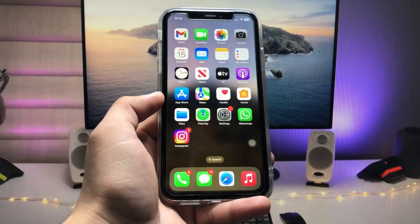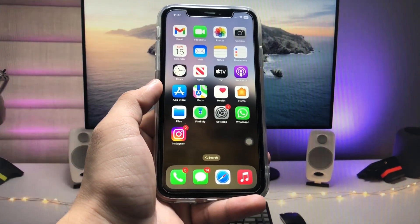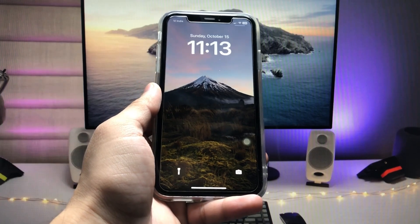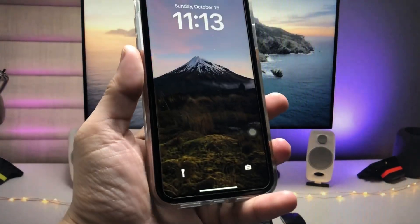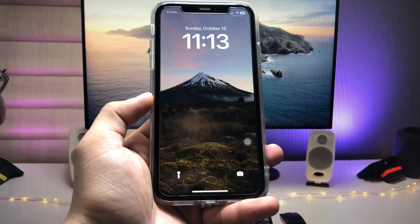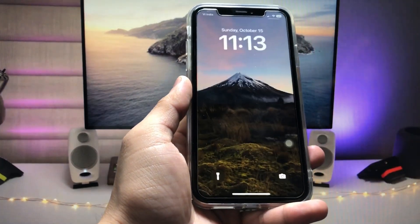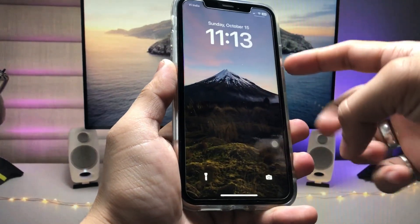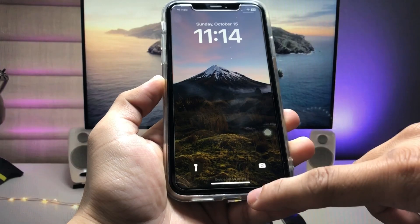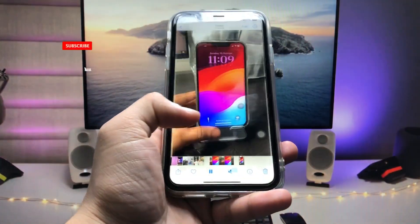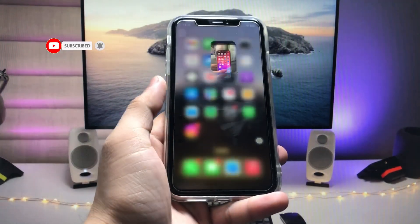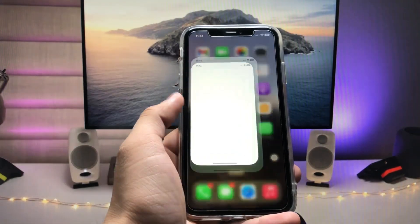Hi guys, welcome back to my channel. In this video I'm going to show you how we can convert any video into a live wallpaper on the iOS 17 update. I'm currently using an iPhone XR — you can use any iPhone you have. Let me first show you a preview of how the live wallpapers will work on the iOS 17 update.